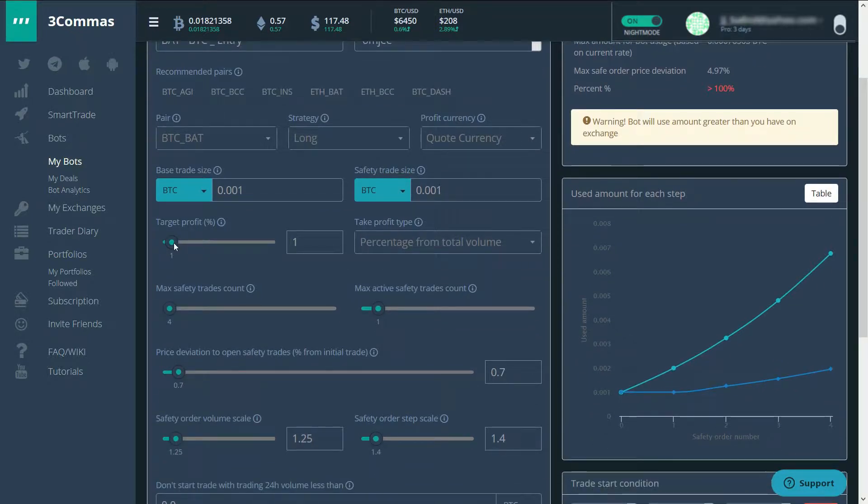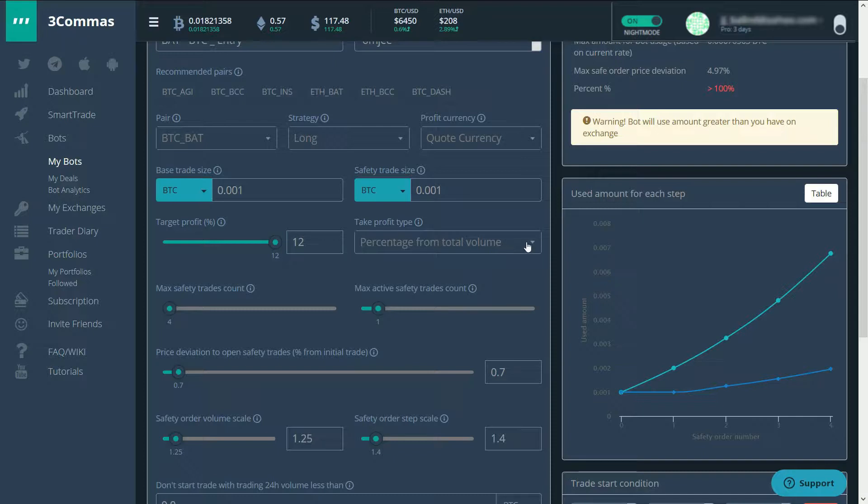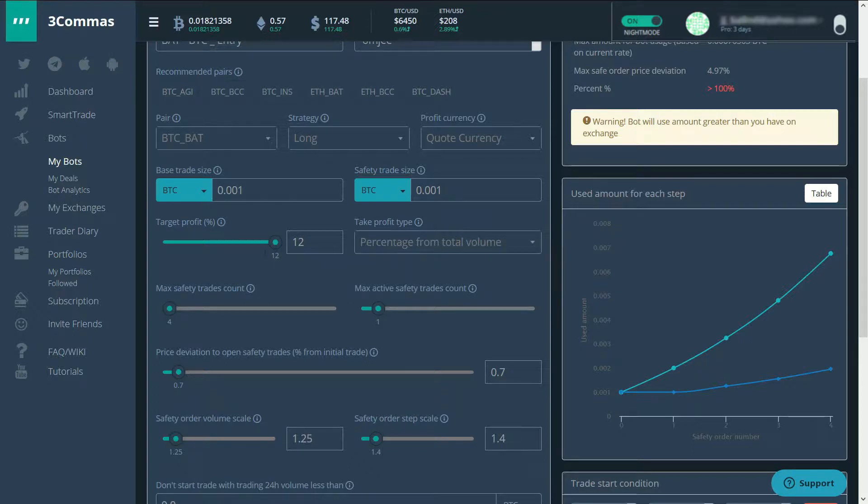So what we're looking for is approximately 12% profit. And I want that profit to be from the total volume that I bought. Not only over the initial trade, but I want it to be 12% over the total that I bought. Otherwise, if it goes down and goes up a little bit, it takes profits really quickly.